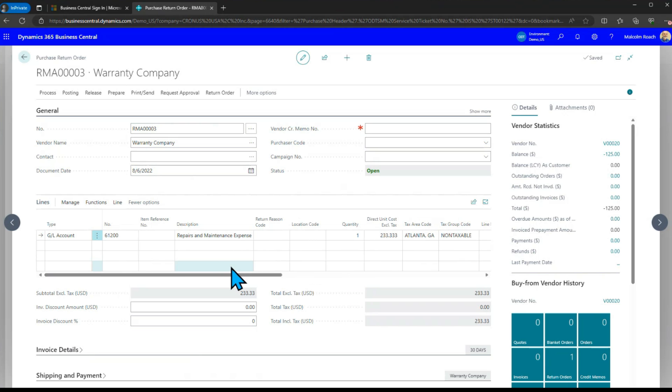This will be claimable to the vendor and if the vendor doesn't allow all of it you can then change the amounts here process it create a credit memo and then any amount that isn't covered by the warranty vendor you do have the option of charging it back to your customer. The net difference and that's entirely up to you whether you want to do that or not.